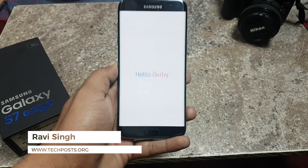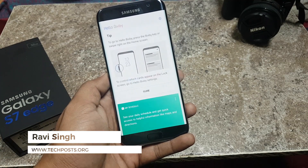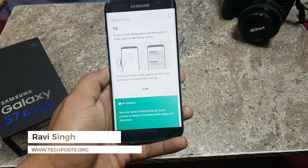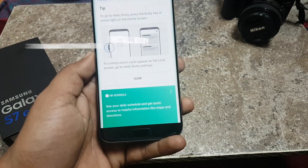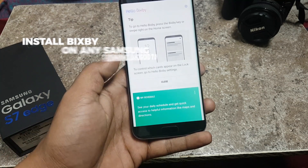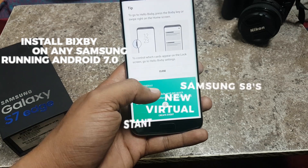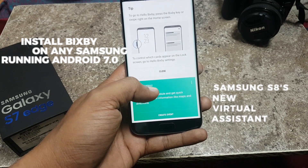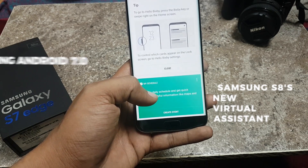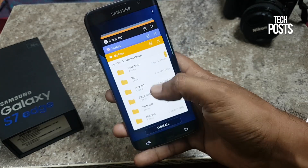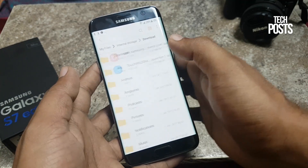Hello and welcome to YouTube, this is Ravi Singh from TechPost. In today's video I am going to show you how you can install Bixby, the virtual assistant from the Samsung S8, on any Samsung Android device running on Android Nougat. So without further ado, let's get started.